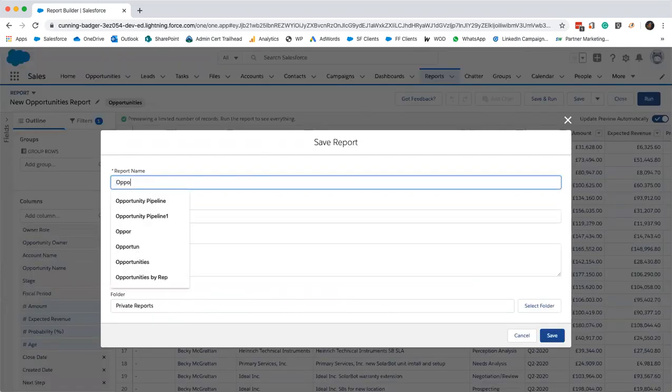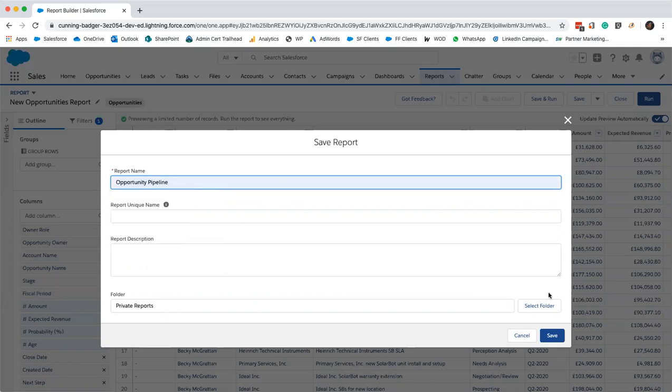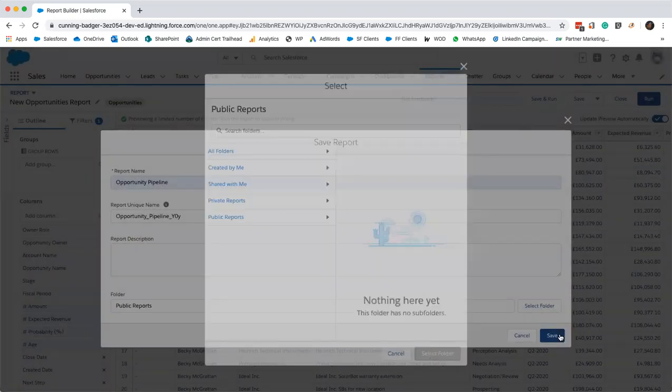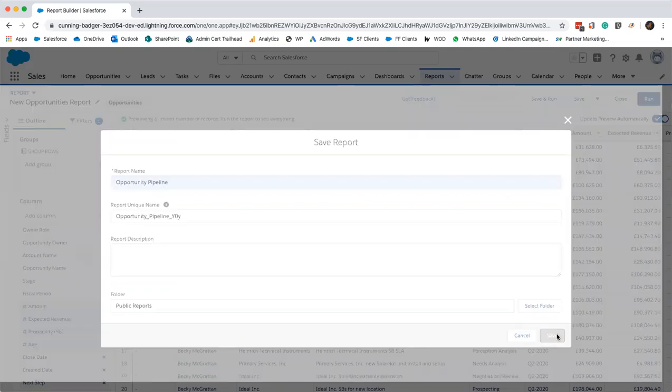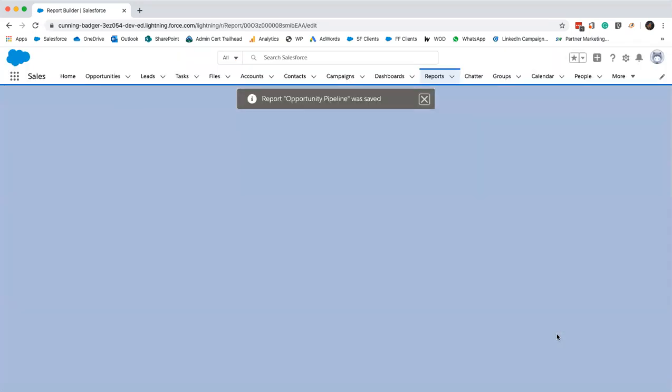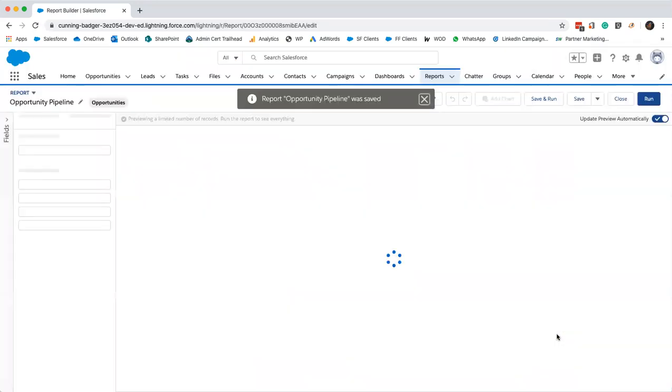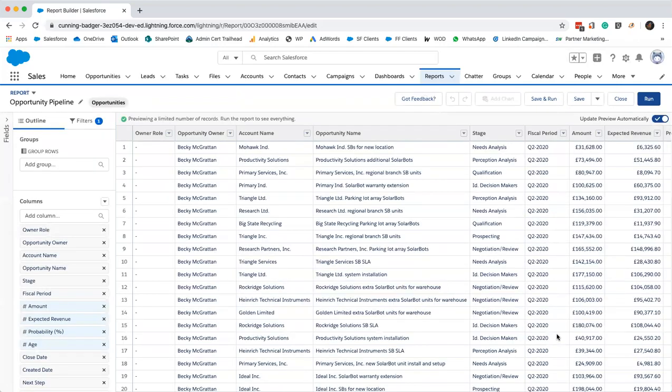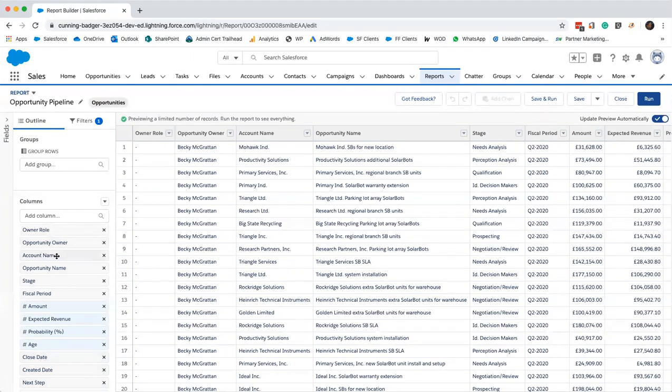So, opportunity pipeline. We'll save it in a public folder so everyone else can see it. We have a few new names on this webinar so I'll quickly run you through the anatomy of a report. The outline pane makes adding, removing and arranging columns much easier. It's just drag and drop. You can also add bucket columns and summary formula columns in the outline pane. We are going to be adding a summary formula in one of the next reports, so just stay tuned for that.